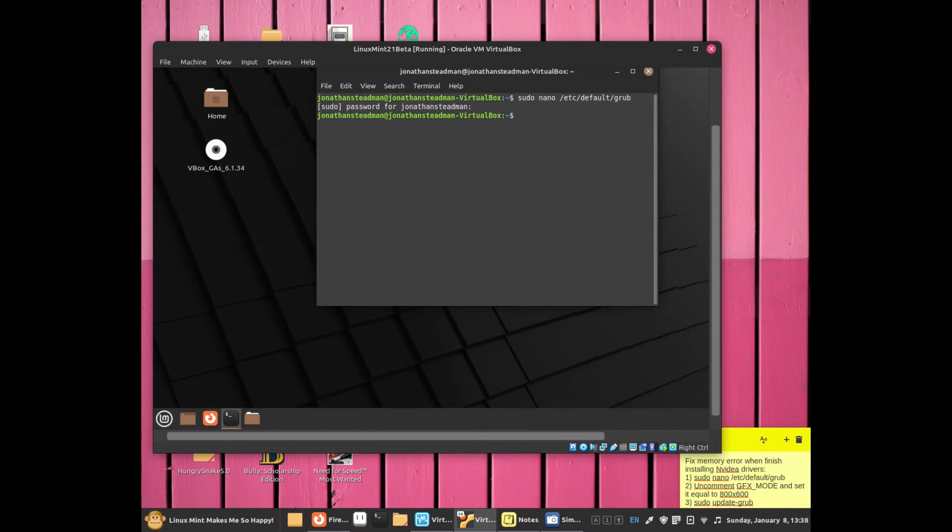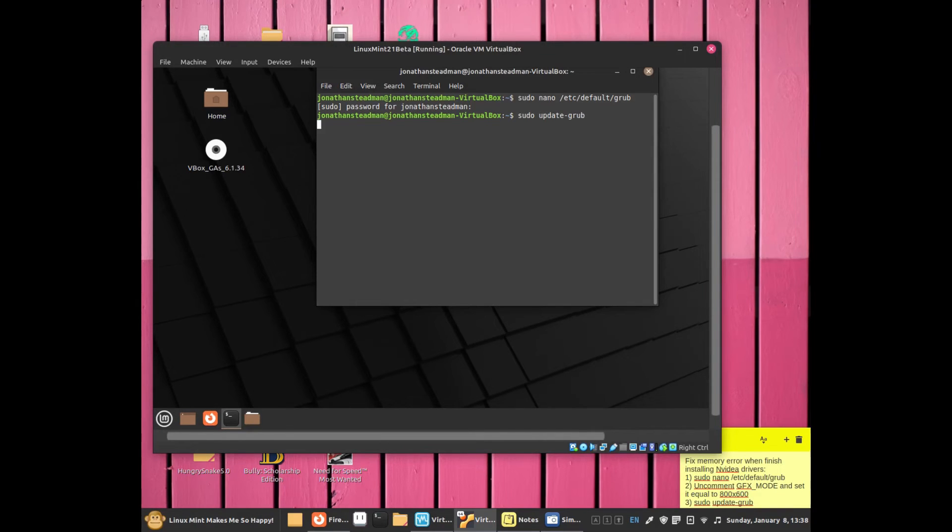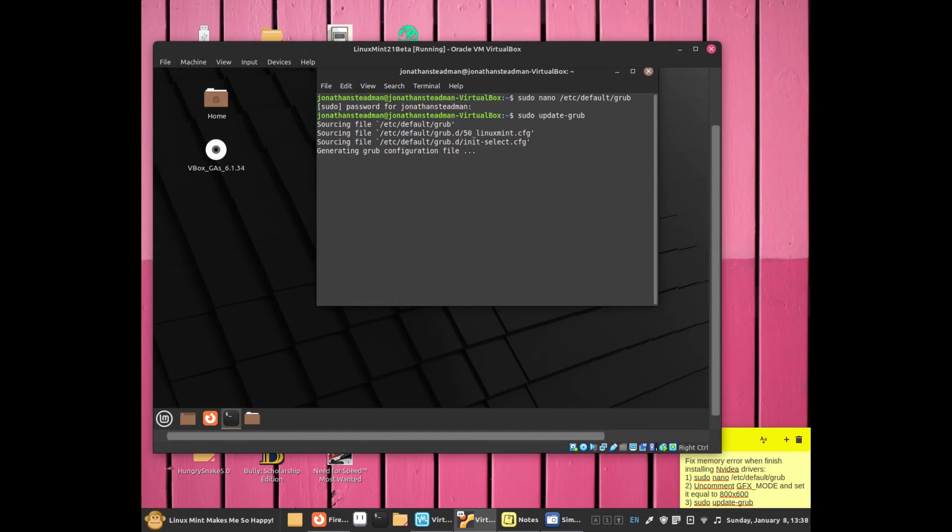Now you need to run sudo update-grub. Once you do that, it should start updating grub.